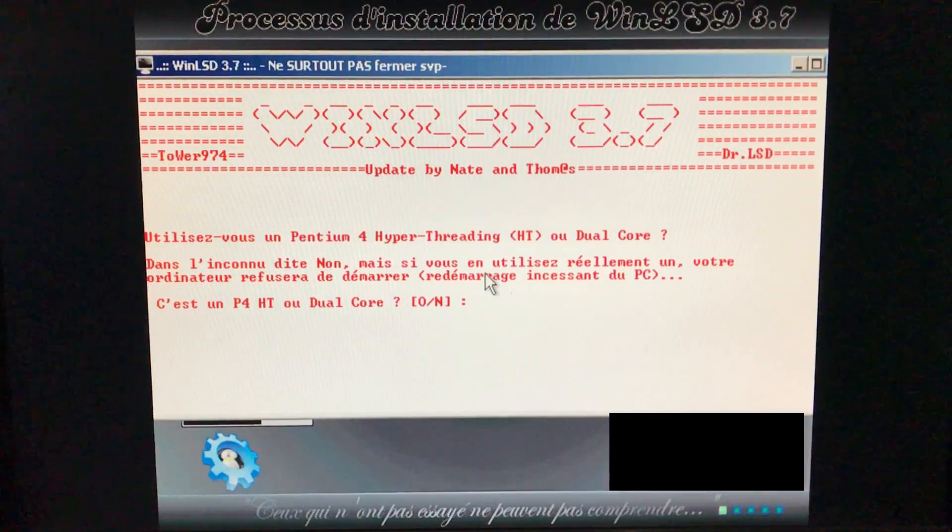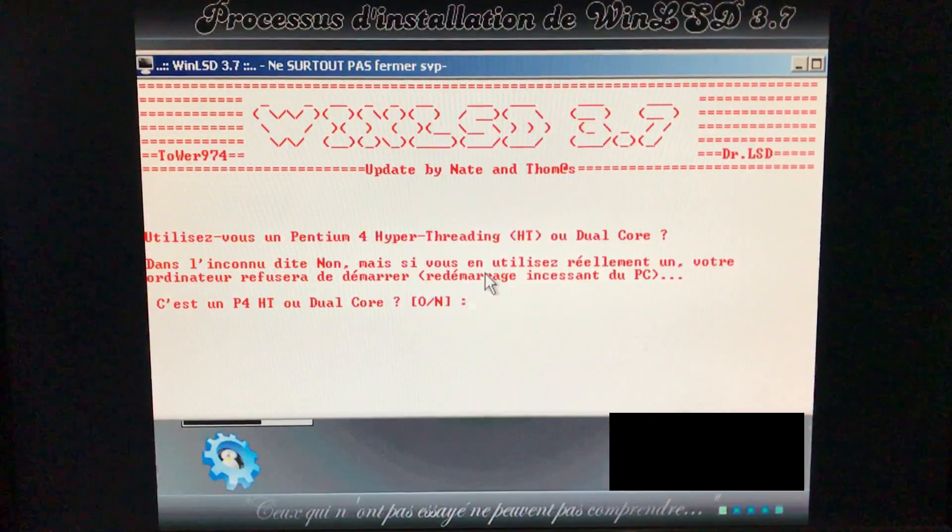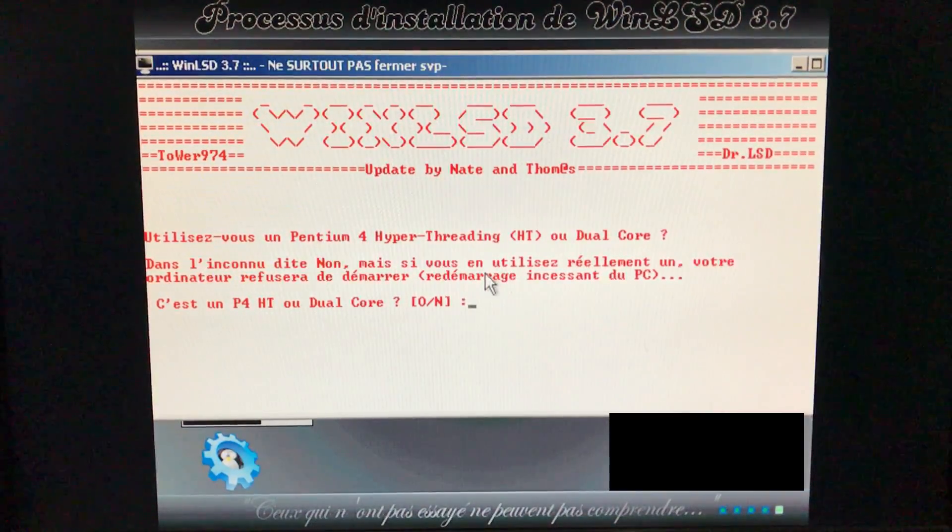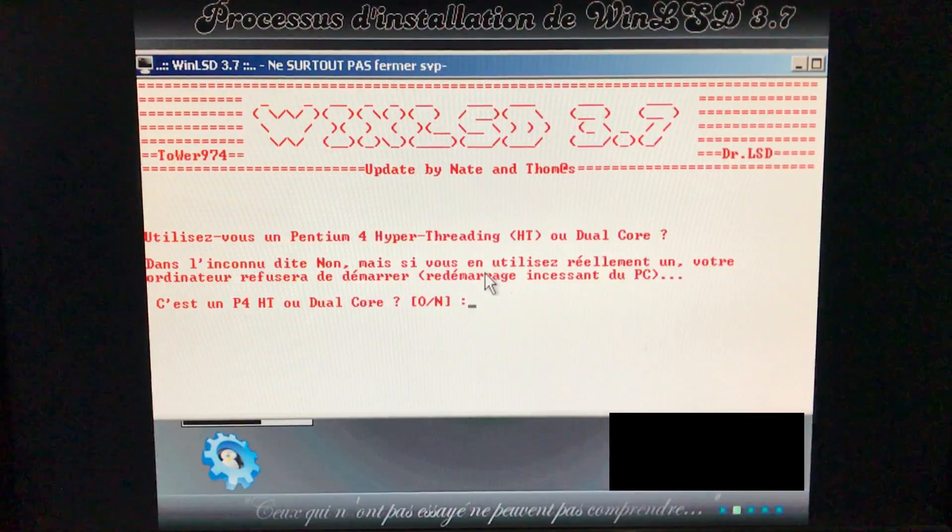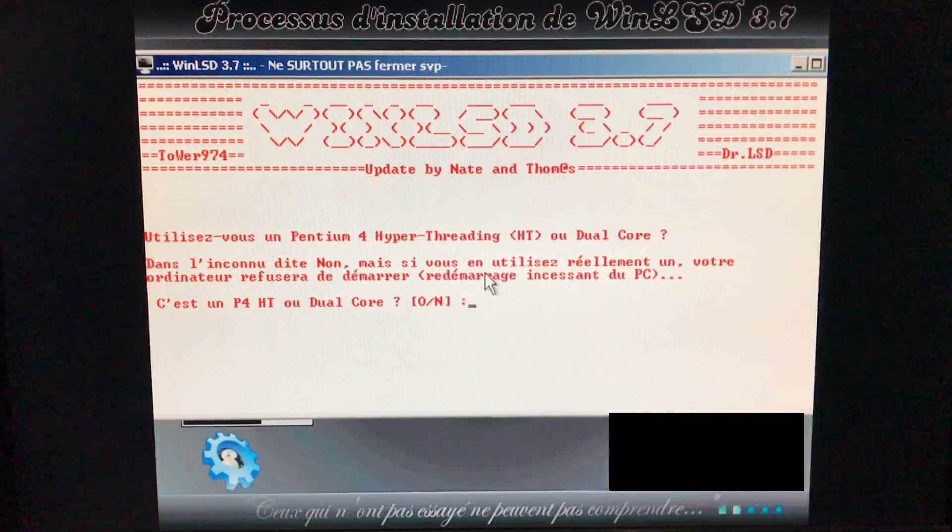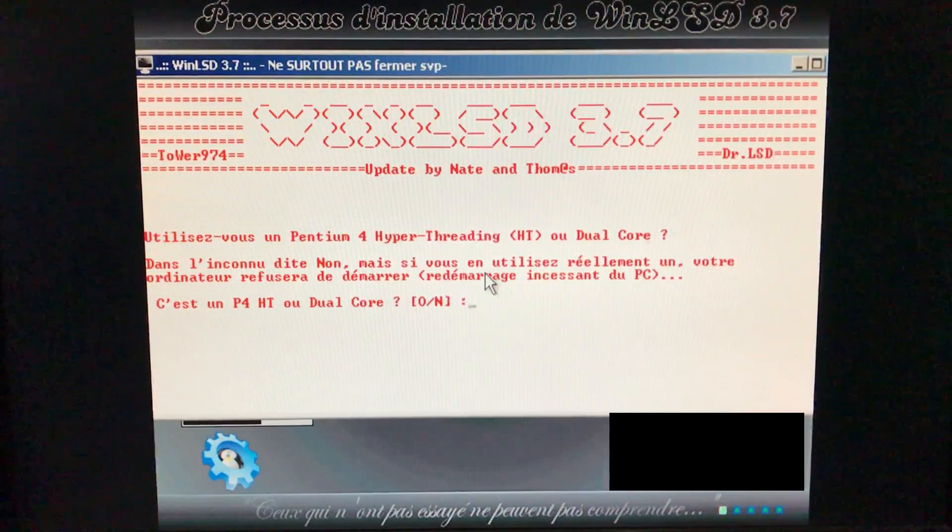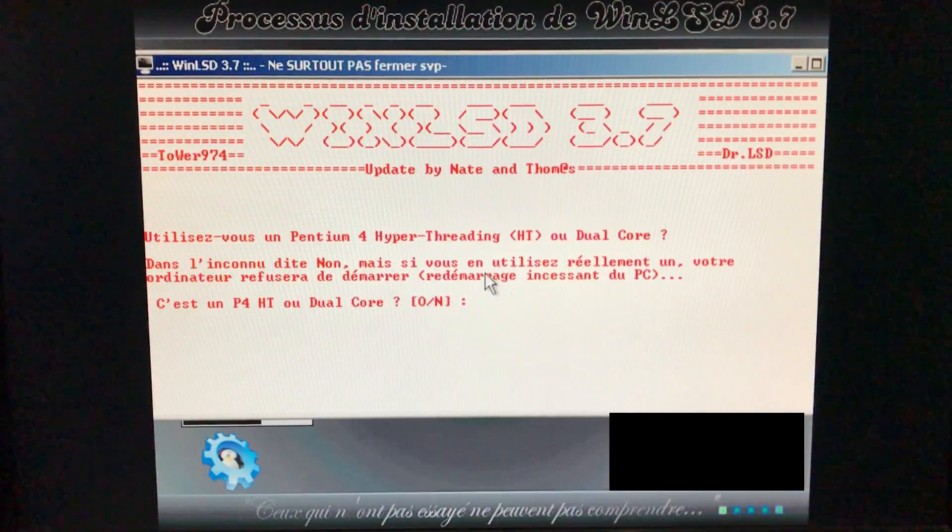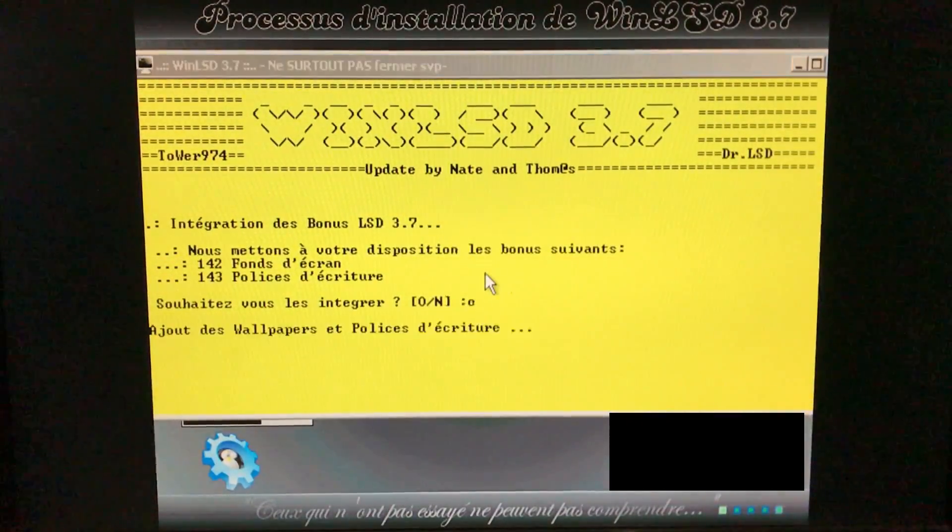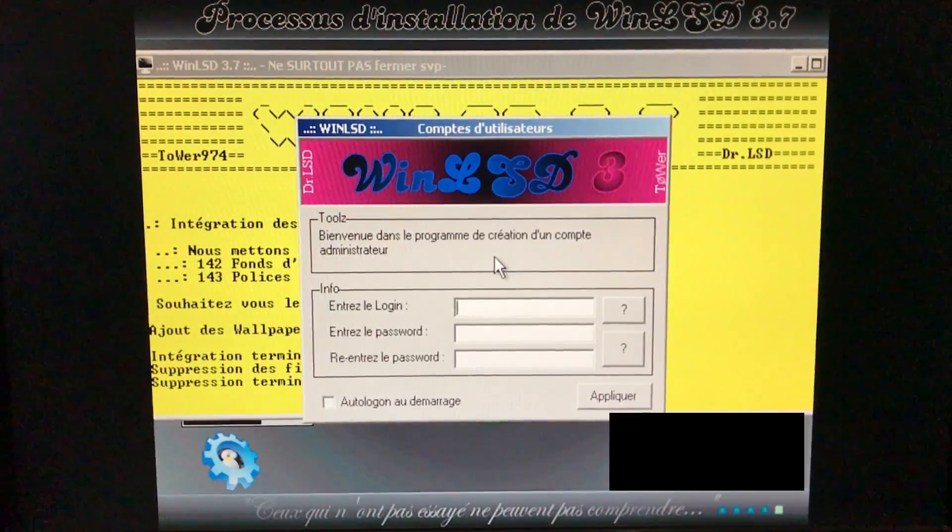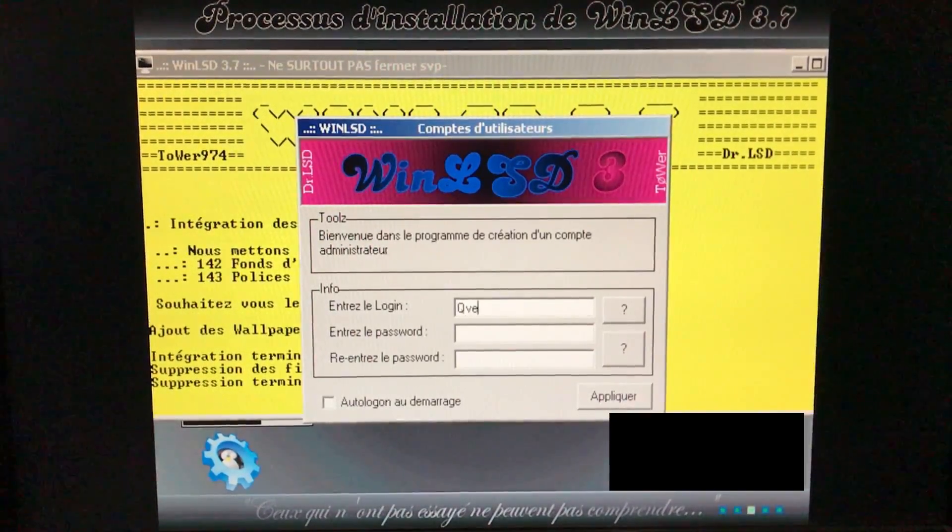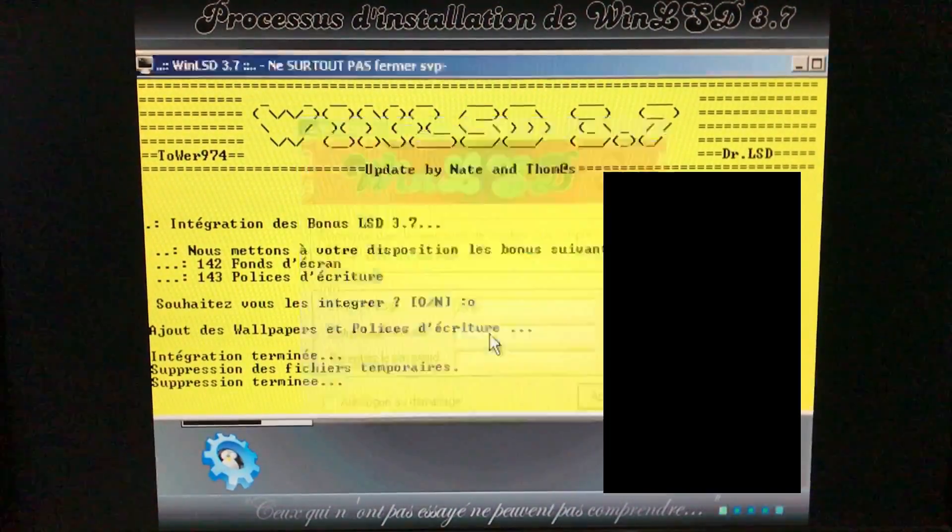At a certain point, it asks if you have a Pentium 4 with HT or a dual-core CPU. And I do, so I'll say yes and continue the installation. However, notice how it says that if you answer the question incorrectly, the system won't boot up. I wanted to compare the kernel it gives you when you answer yes compared to the one when you answer no. So what do I do now? Well, first I finish this installation with the hyperthreading kernel.